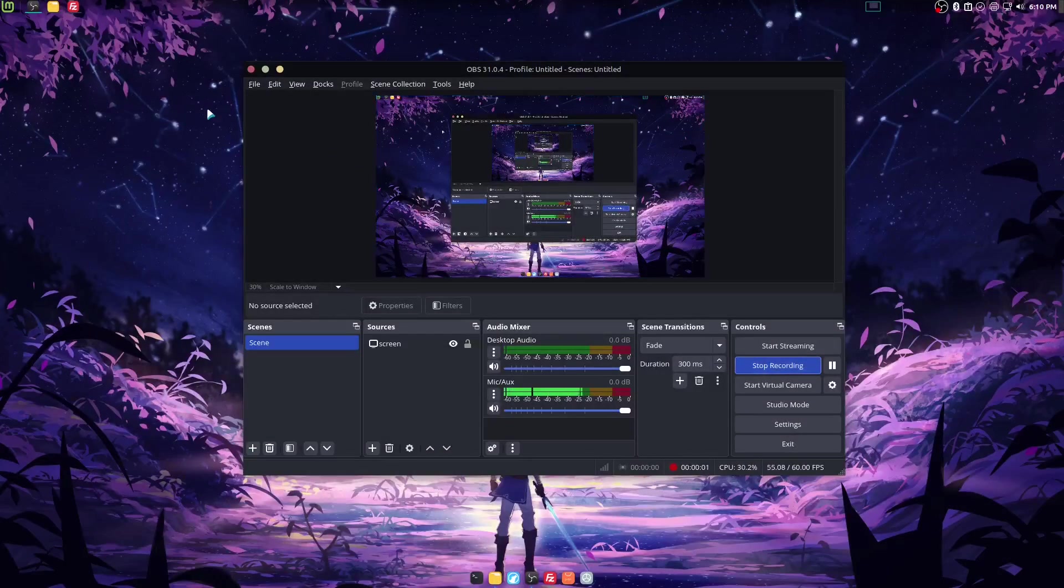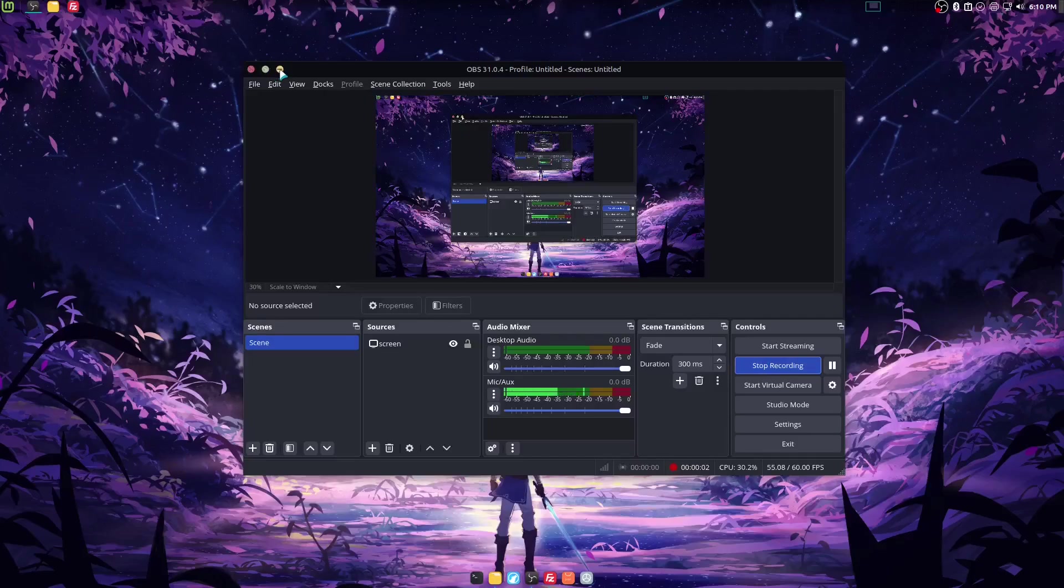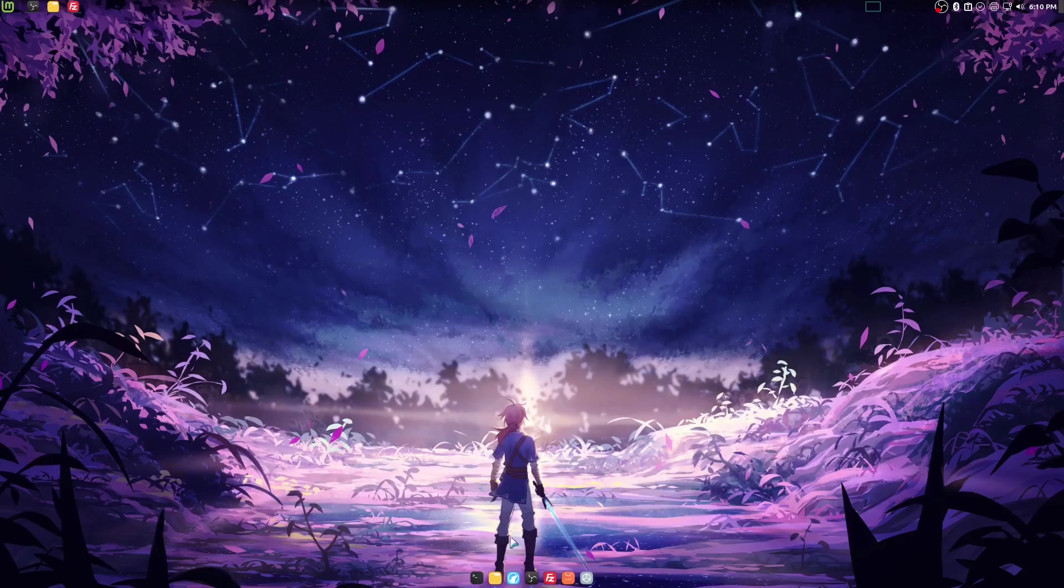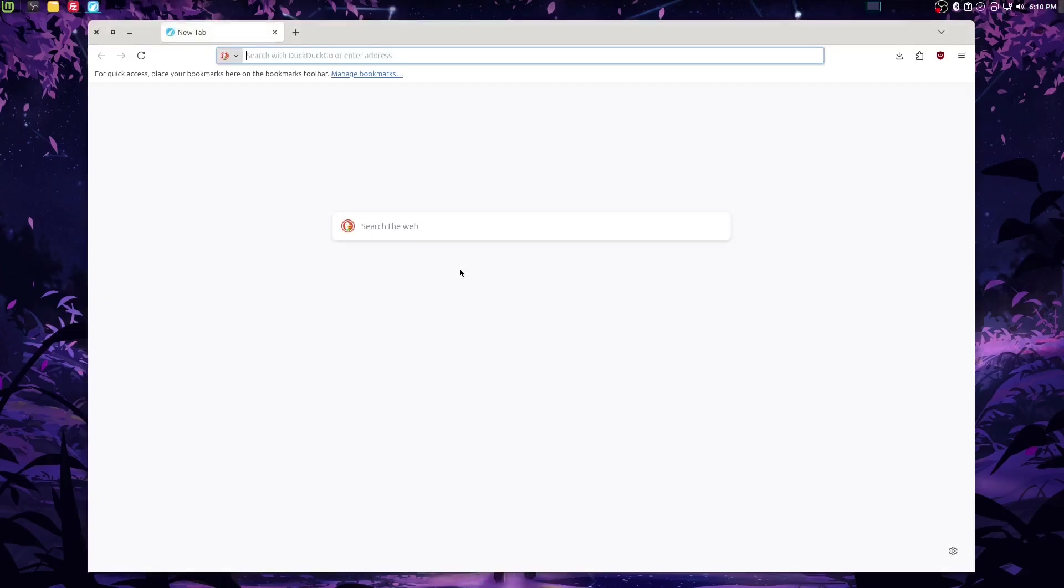All right, so I went ahead and picked a wallpaper. Now, last thing that we're going to do to rice our system. Actually, there's going to be two more things that we do.